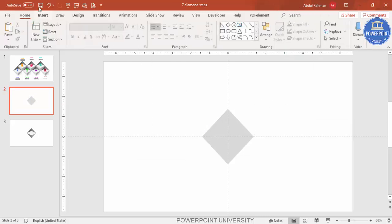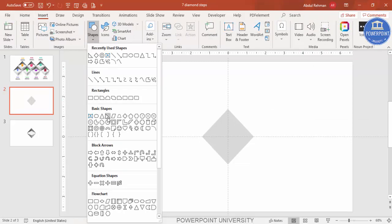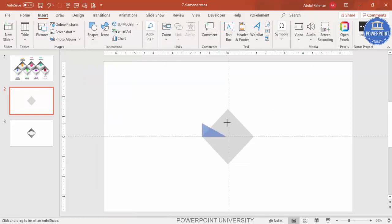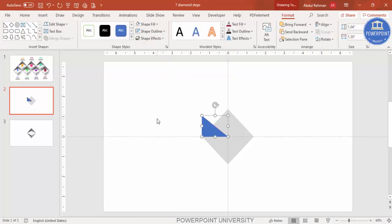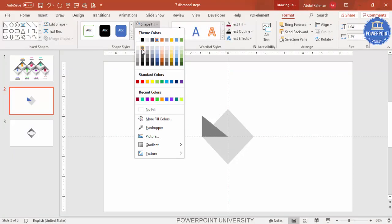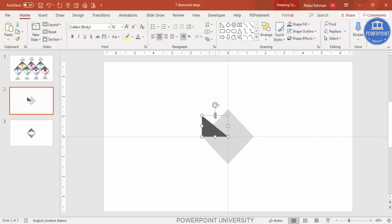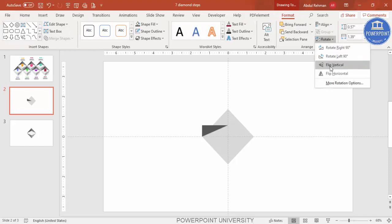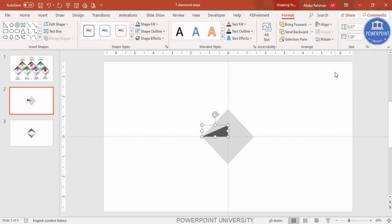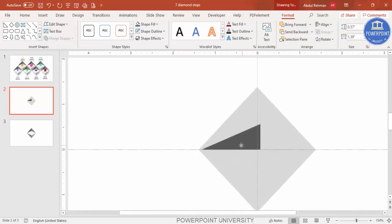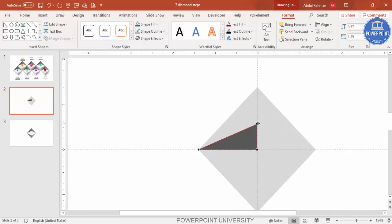Go to Insert > Shapes and select the right triangle. Draw the right triangle, set shape outline to no outline, and give the shape fill a dark color. Reduce the size, then go to Format > Rotate and select Flip Horizontal. Zoom in, then right-click and choose Edit Points to adjust alignment.